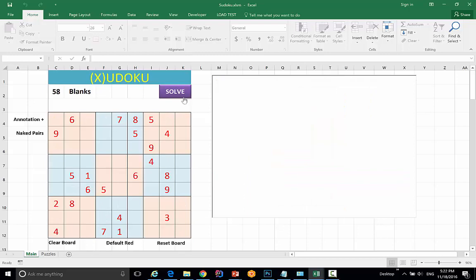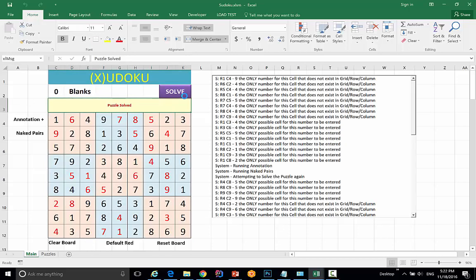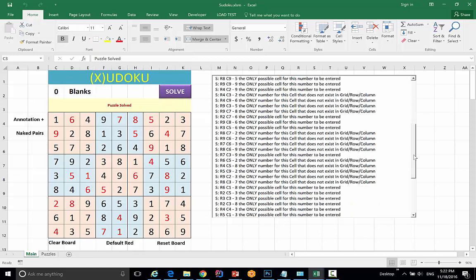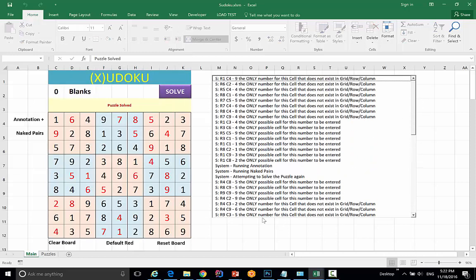Reset. Try one more time. There you have it. If you have any questions, feel free to leave a comment or email me. Bye bye.